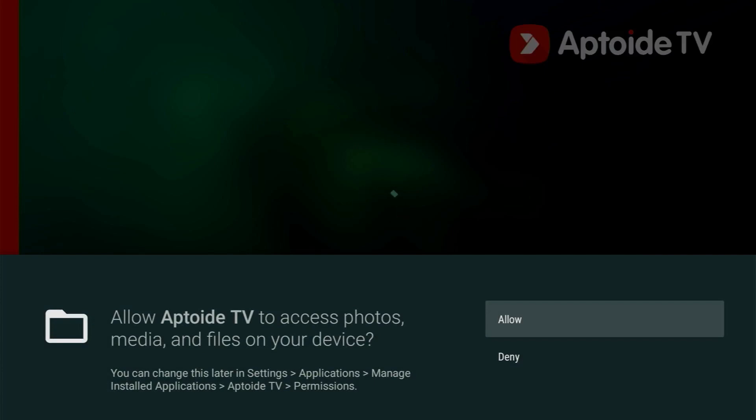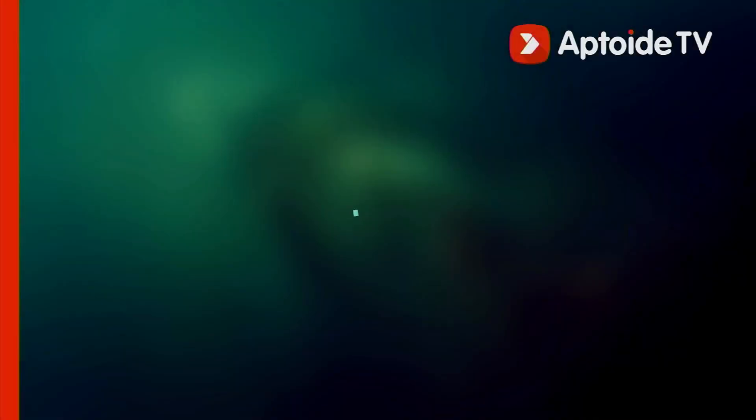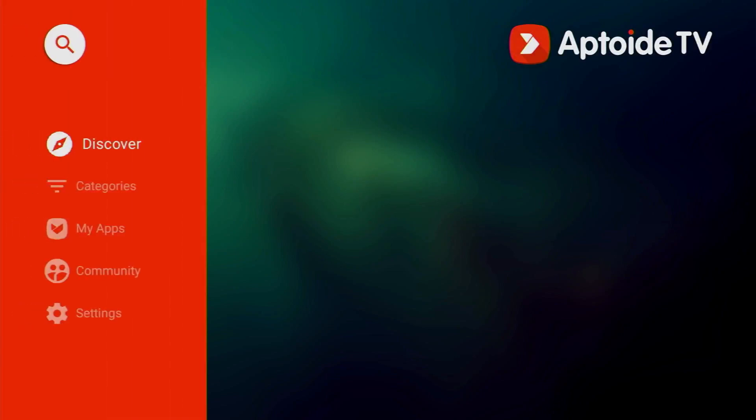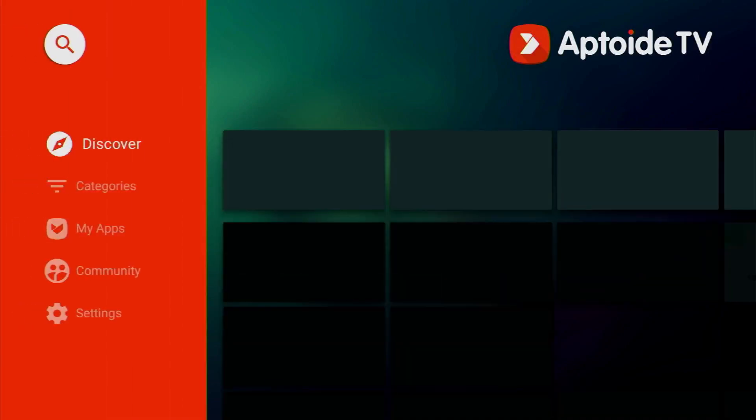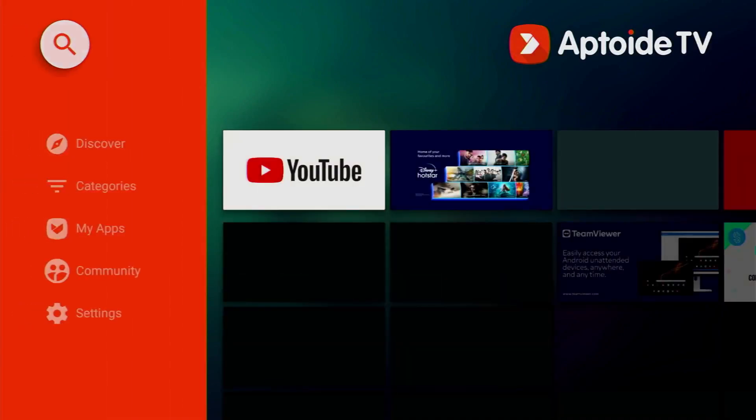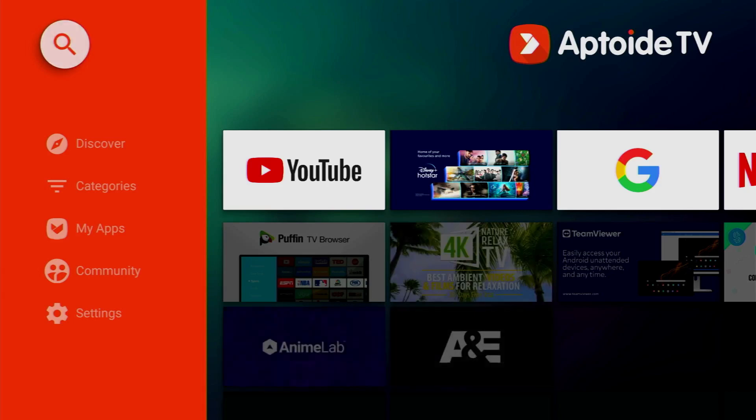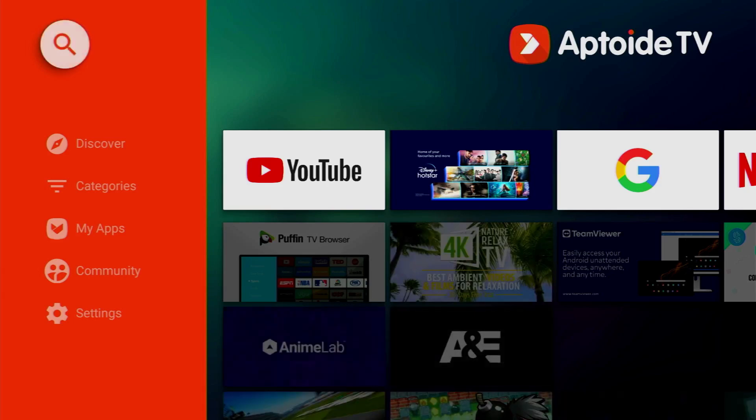And we'll have to allow Aptoide TV to access files on our device because it is needed to install applications via Aptoide TV. Click on allow and now we'll have to go to the search bar which is at the top on the left side menu. Click on the magnifying glass.